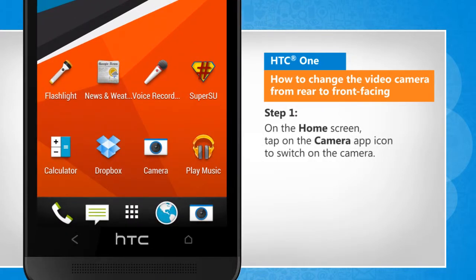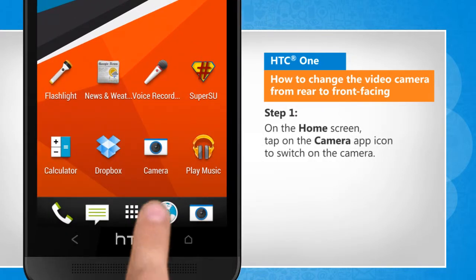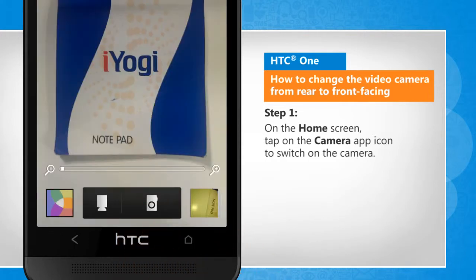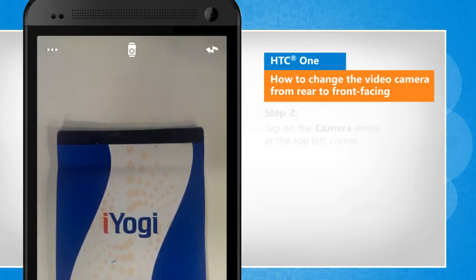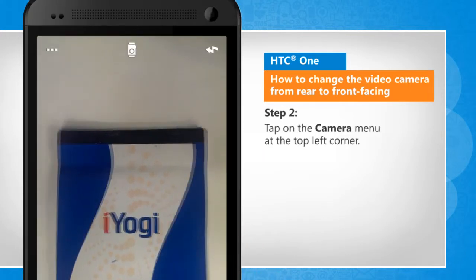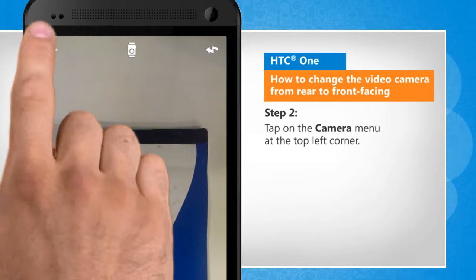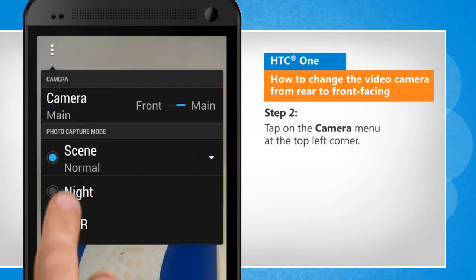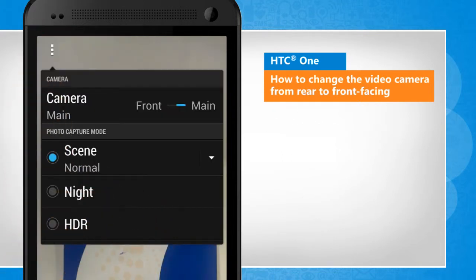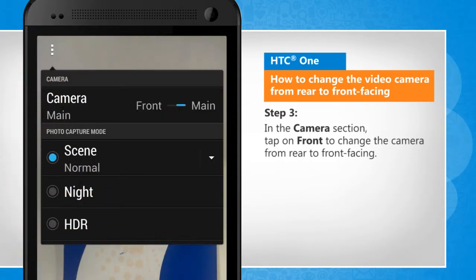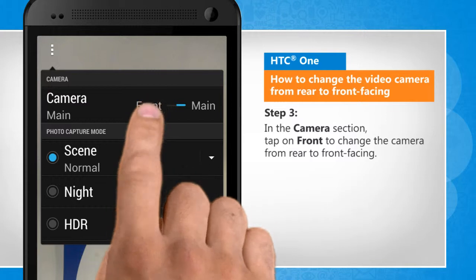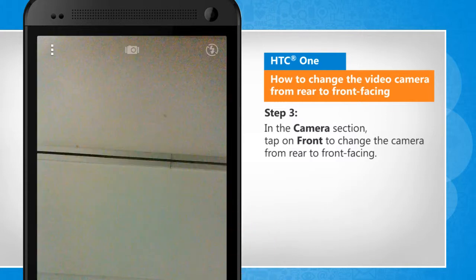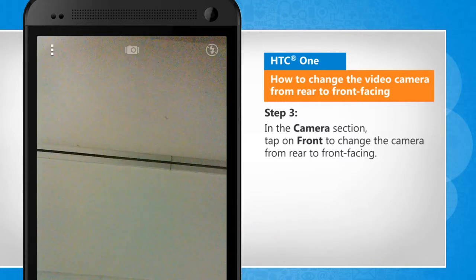On the home screen, tap on the camera app icon to switch on the camera. Tap on the camera menu at the top left corner. In the camera section, tap on front to change the camera from rear to front-facing.